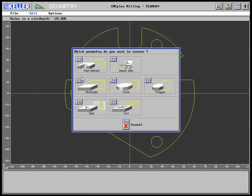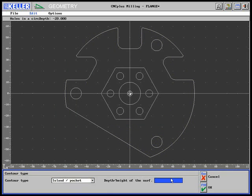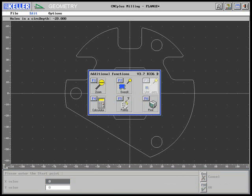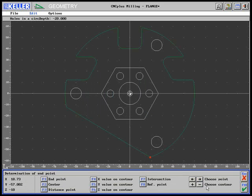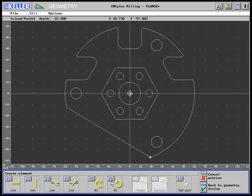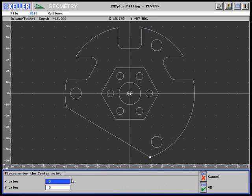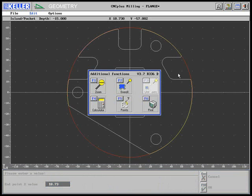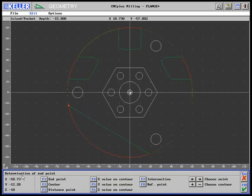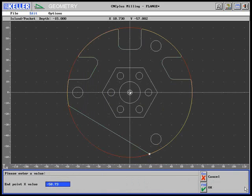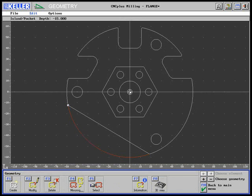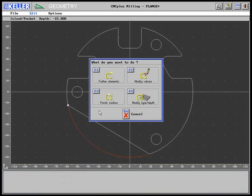In addition, a contact surface is to be created at a depth of minus 15. The corner point between the arc and the straight line is found by determining the point. These are the coordinates of this point. Next is a circle the center point of which is at X0, Y0. The end point of the arc is again found by means of the point determination. The contour is closed via modify and finish contour.